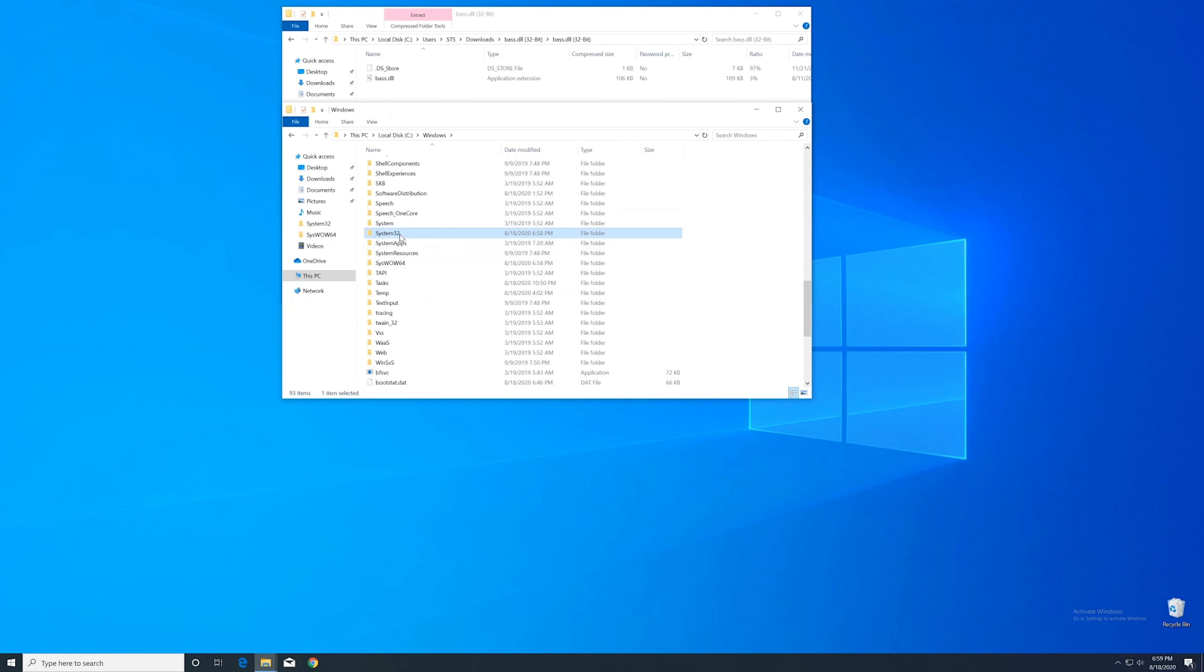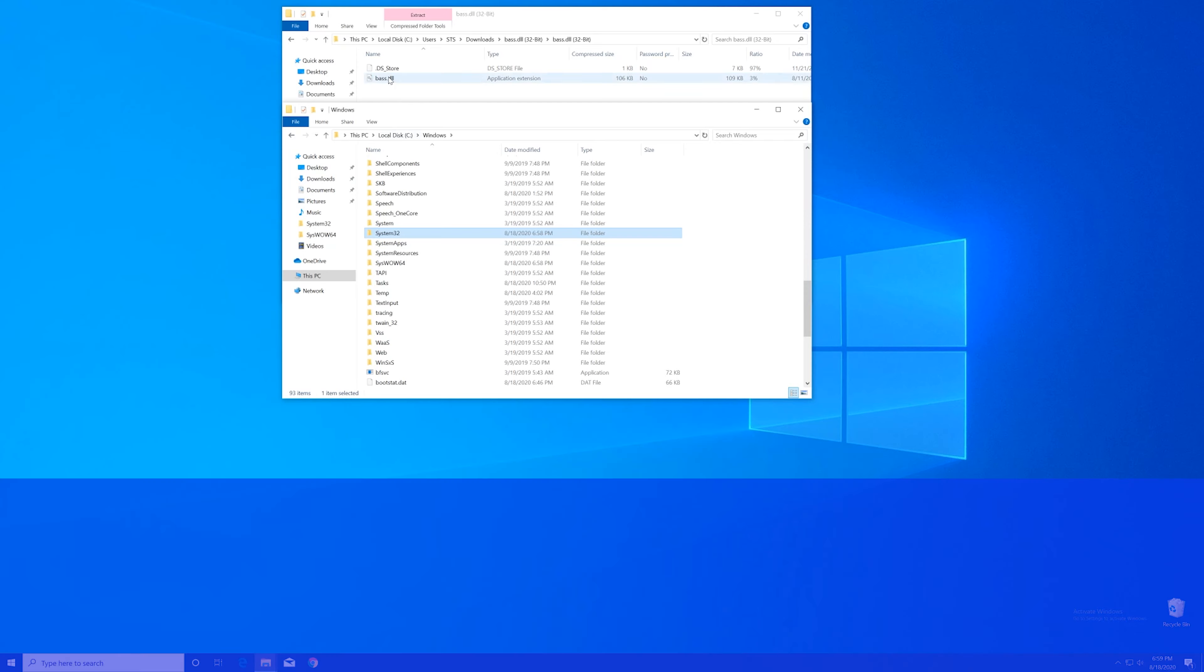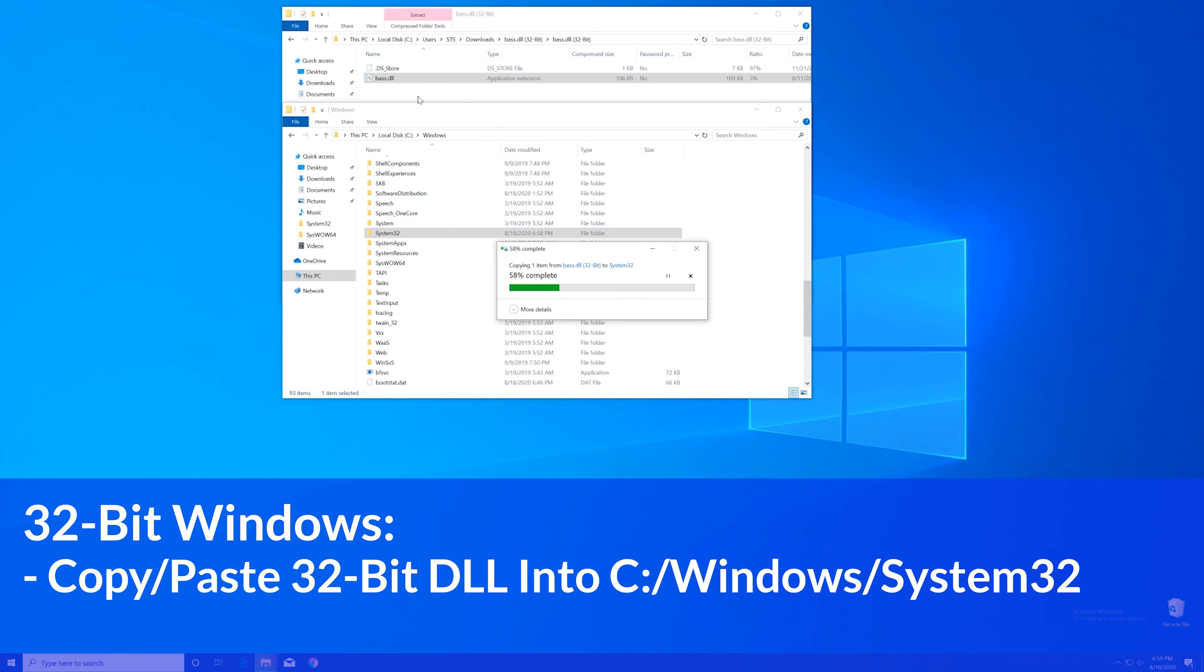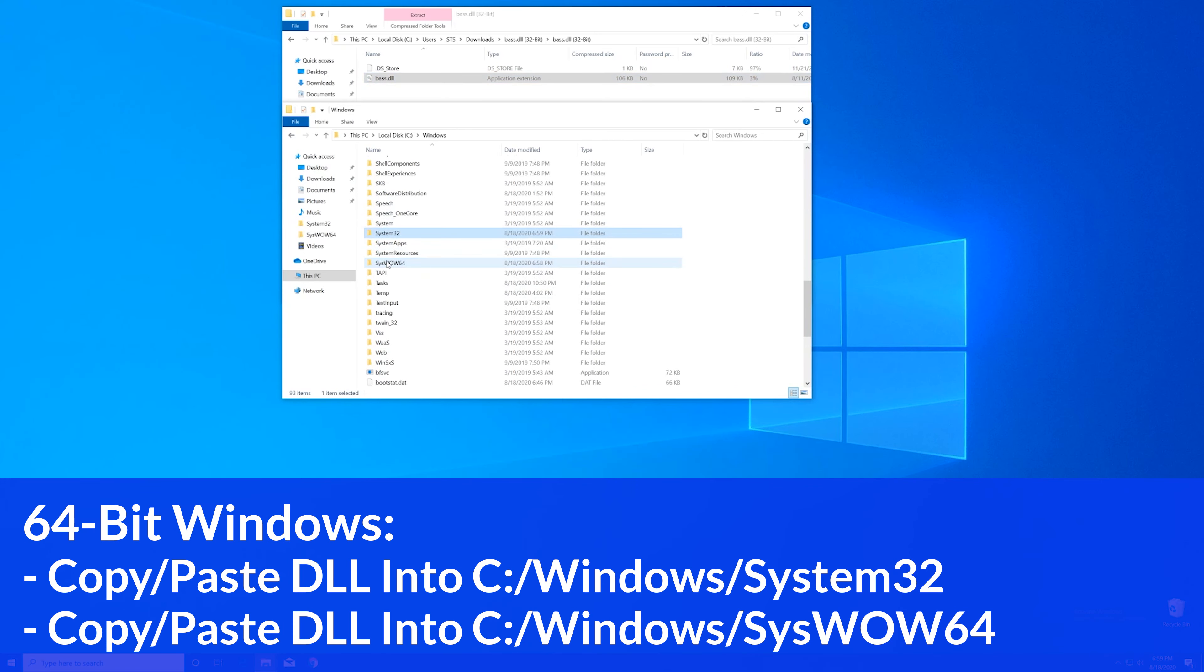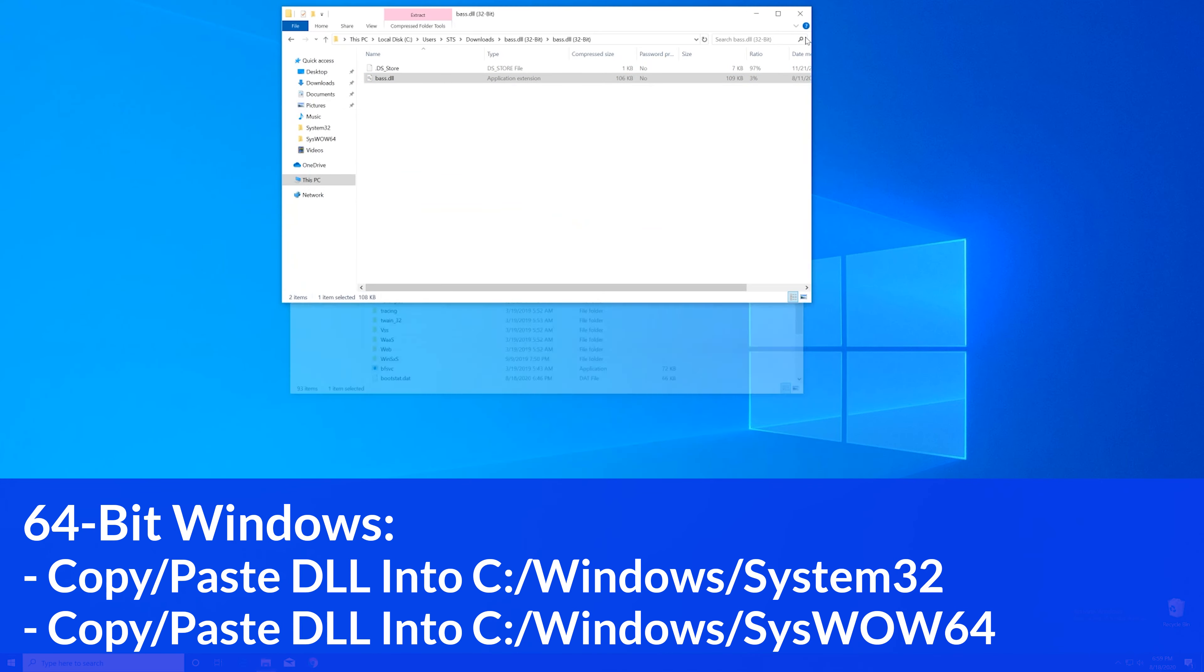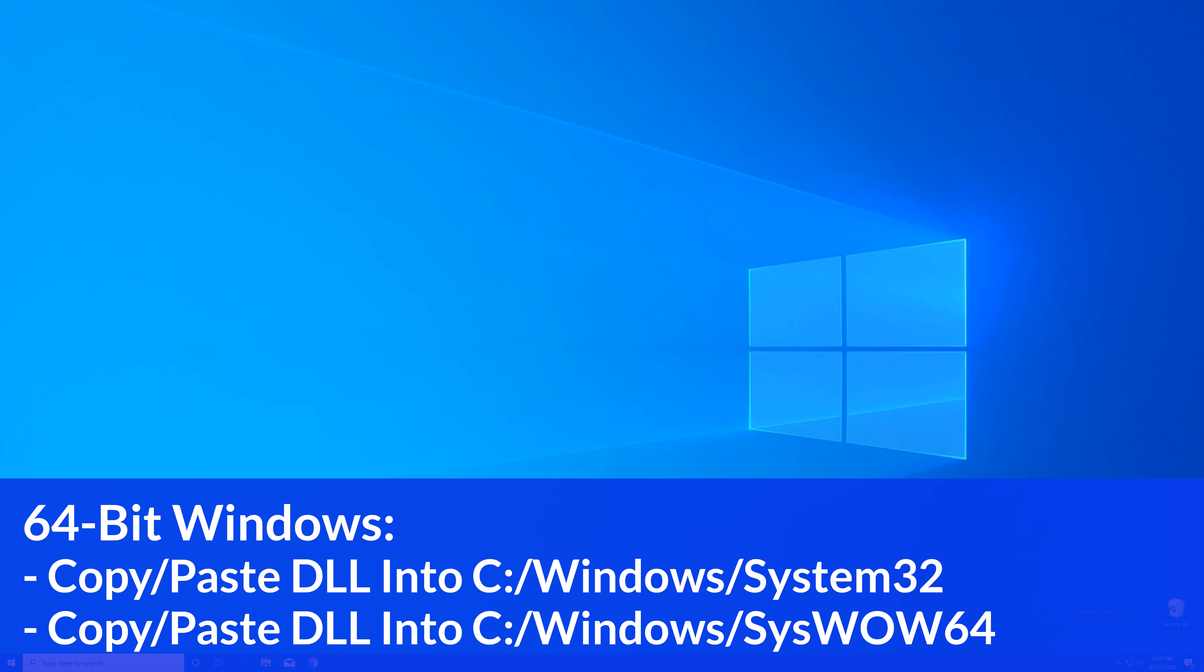Now for the 32-bit users, you need to drag your file into the system32 folder. The 64-bit users need to drag their file into the system32 folder and then also into the syswow64 folder.